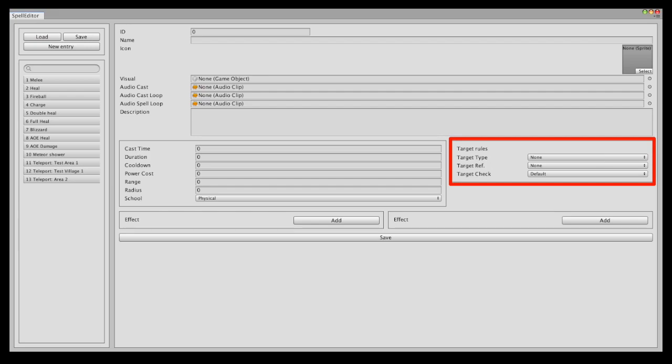And then we have also the target check. So is it an enemy, an ally, a party or a raid member? If we combine these three modifiers, we can have a big variety of targets for specific spells.